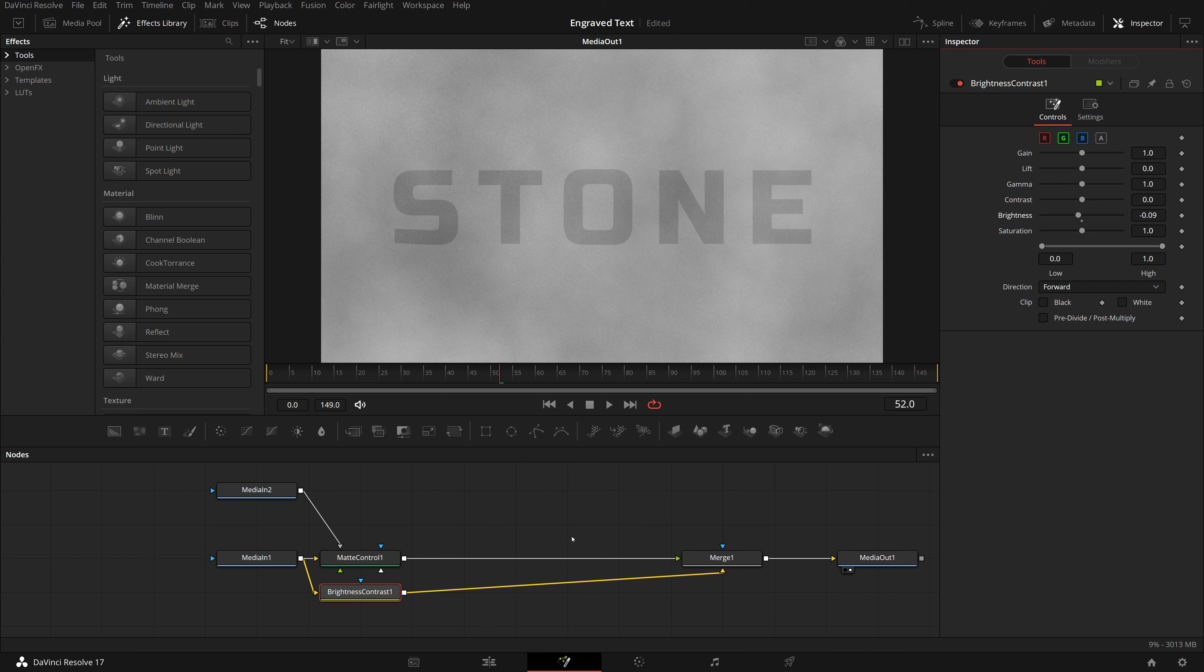With the brightness node selected, go to the inspector. Set the brightness to minus 0.09, in the viewer, we see the text appears in dark grey.